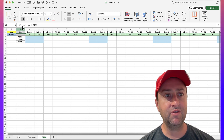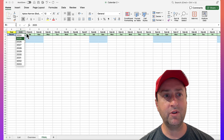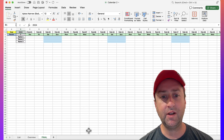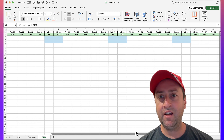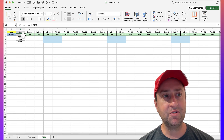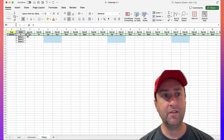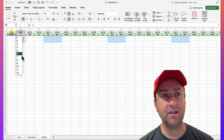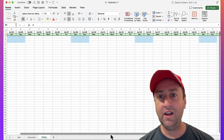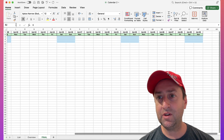If I pick February of 2024, which we know is a leap year, there should be 29 days. And we have 29 days. Let's just pick a different month to show that it's dynamic — June of 2024 — and you can see here we got 30 days.